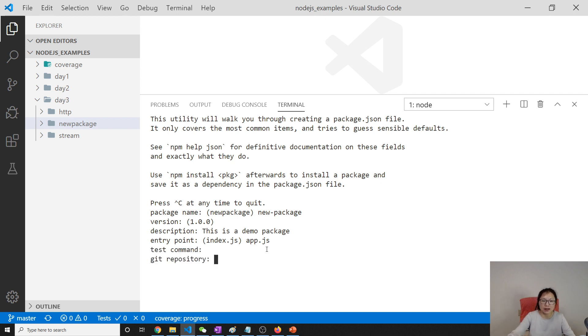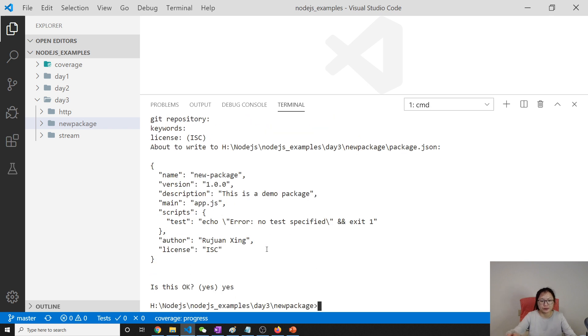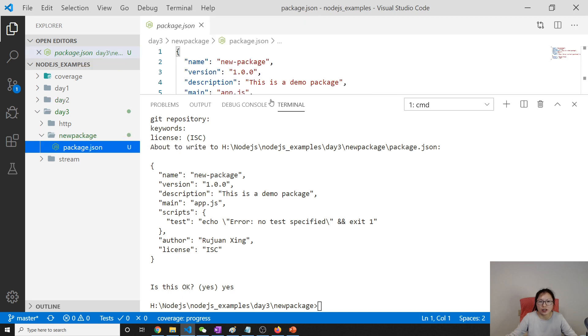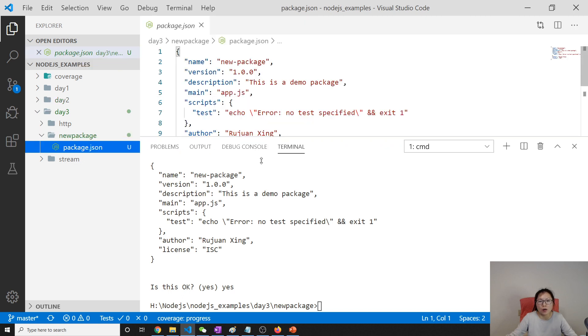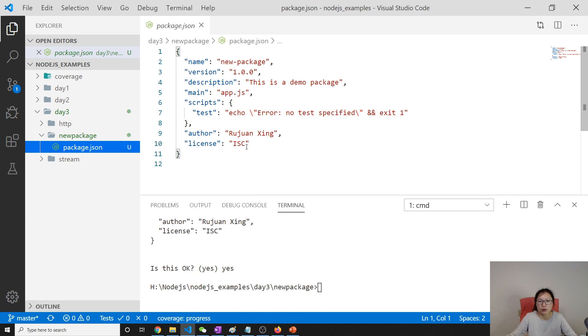This is a test command, git repository, keywords, license. Yes. And once we do here, it will give us a package.json which contains almost every information we wrote.